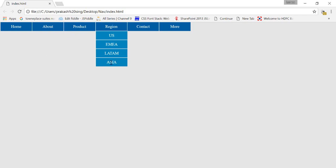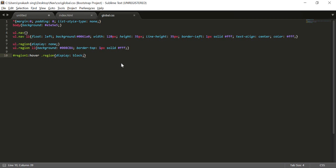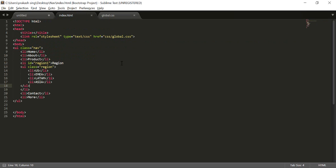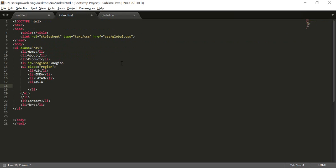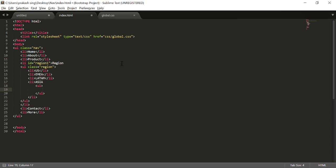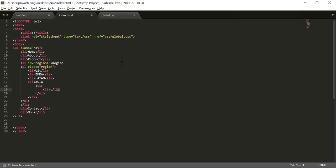One more level: when I hover on a particular region it should show the country names for that region. I'll create that for the Asia region. I'll go into the Asia LI and inside it create another unordered list with LI tags, and I'm going to name some countries there — India, Pakistan, Sri Lanka, and China.